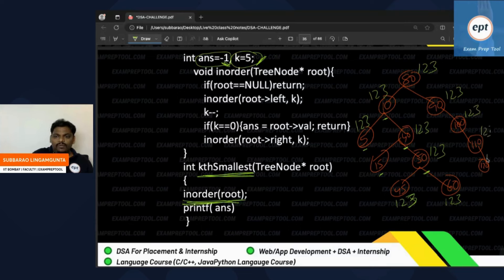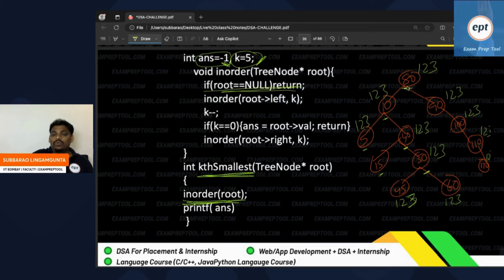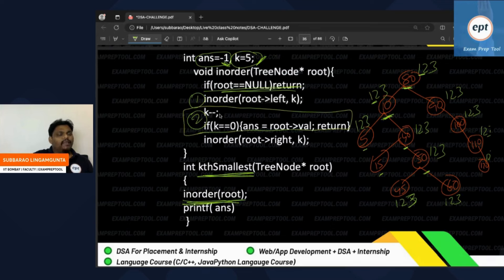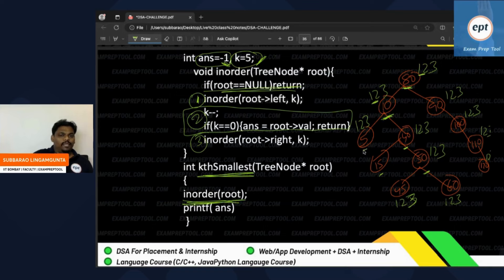If k value is five, you get the final answer. Initially answer is minus one. You want to find the fifth smallest element. From the main program, call 'find kth smallest element' with k value five. Just call in-order — you know in-order ascending order will come. In the in-order, with a little modification: in-order means everywhere three steps — left subtree, root, right subtree. Remember k value five.